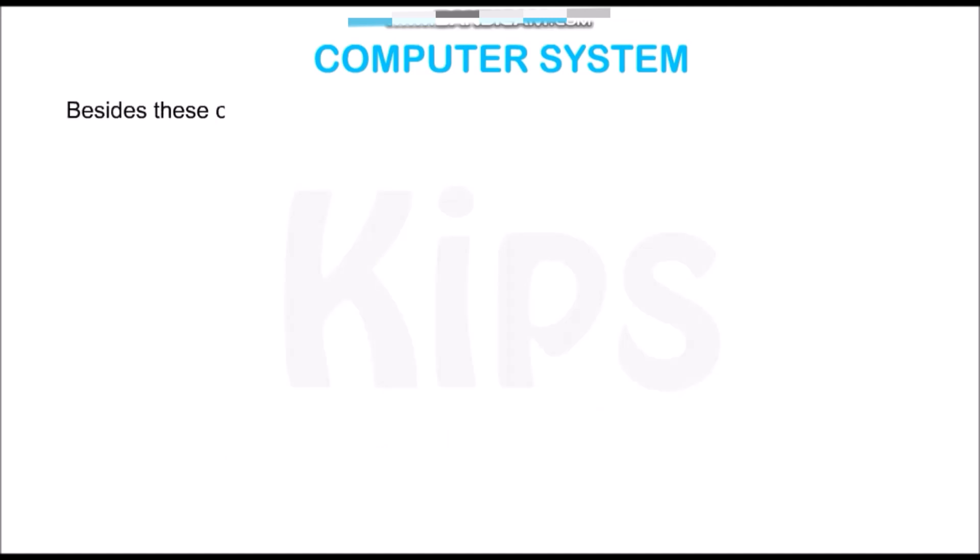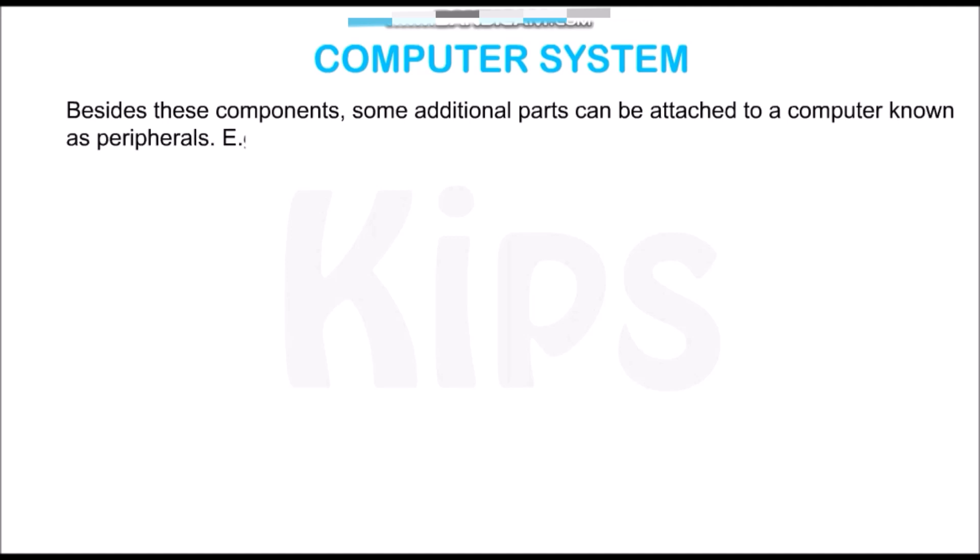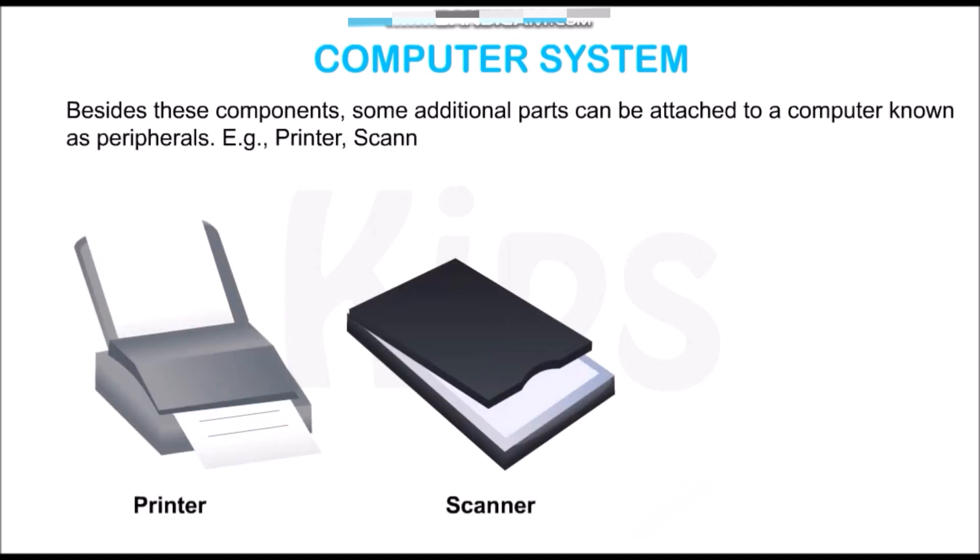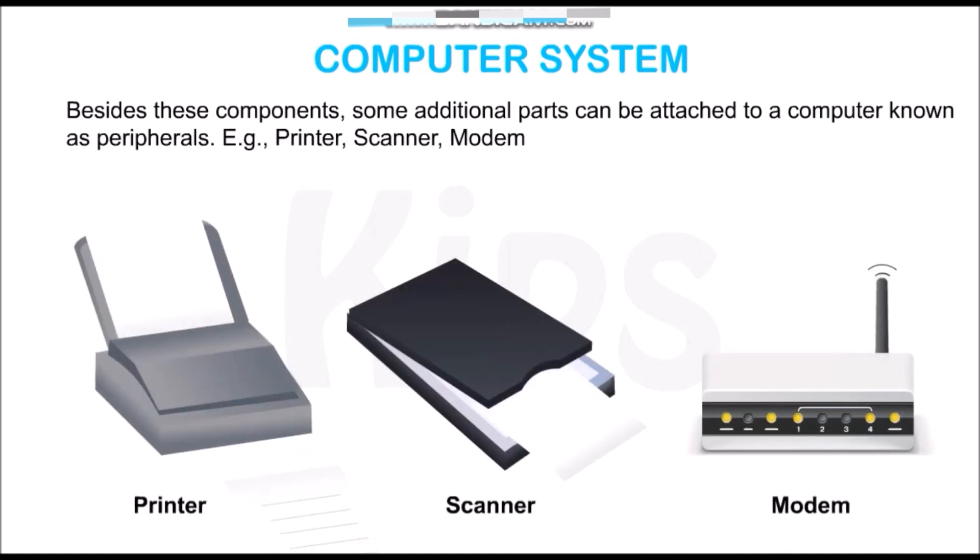Besides these components, some additional parts can be attached to a computer known as peripherals. For example, printer, scanner, modem, etc.